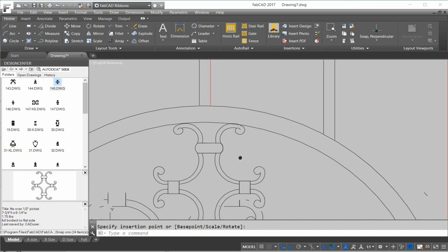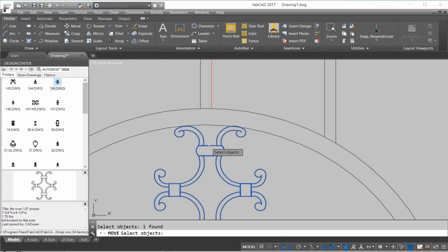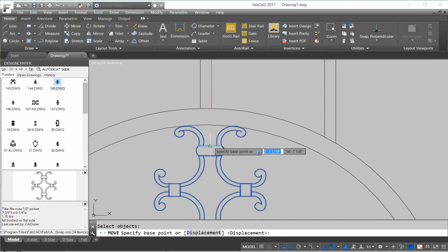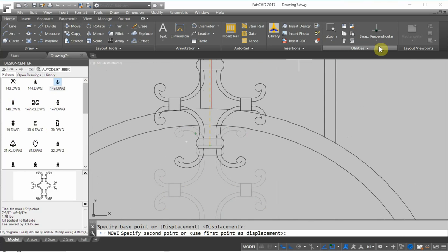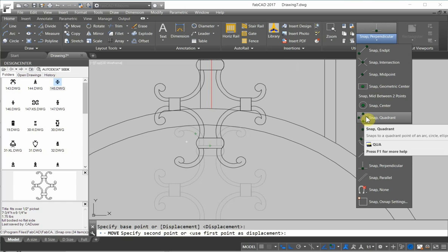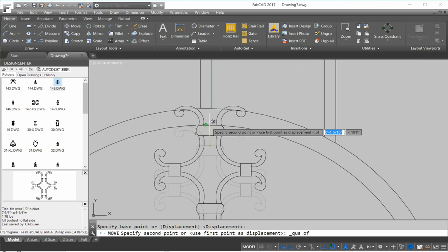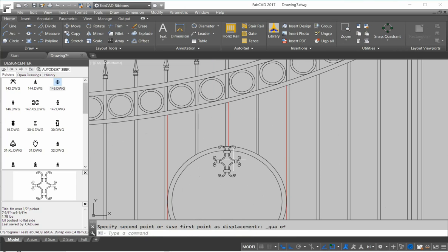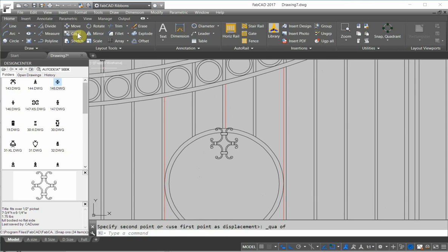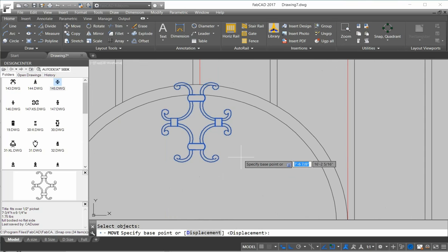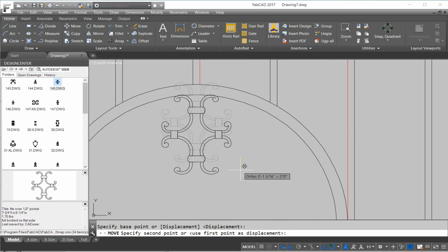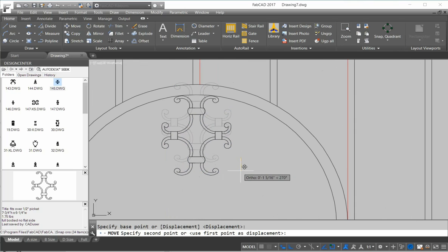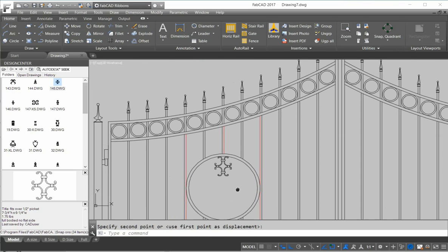Now I want to move this up so it's centered. So I'm going to move here from the midpoint here. And then I'm going to pick the quadrant. Here's, you know, north, east, south, west quadrants of the circle. So north quadrant right there. So I know I'm dead center when I move it down. So I move it down to right there.